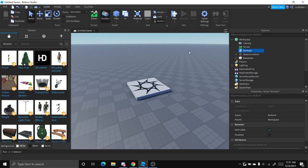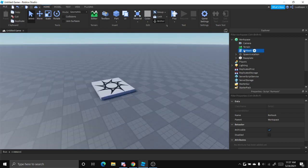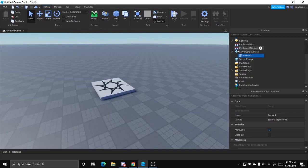After you installed it, you should see RowHook right here. So you just want to insert that to your game and put it in server script service right here.